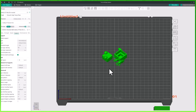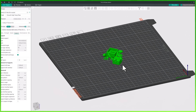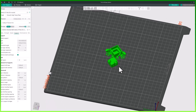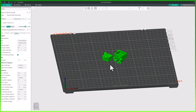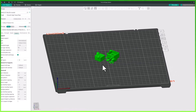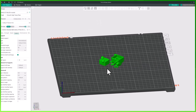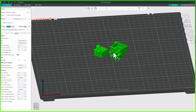First let's talk about orbit or rotate view: click and hold the left mouse button and drag to rotate the view around your model. Next is pan or moving your view: click and hold the middle mouse button or your right mouse button and drag to pan in any direction. And the last navigation control is zoom: simply scroll your middle mouse wheel to zoom in and out.